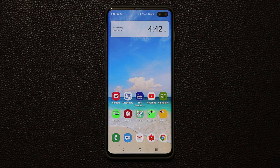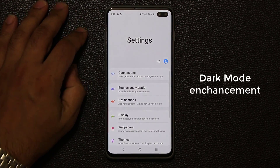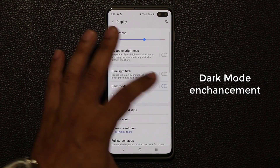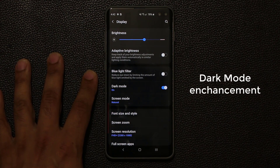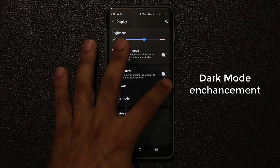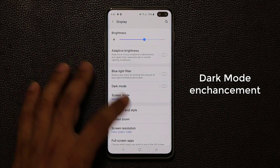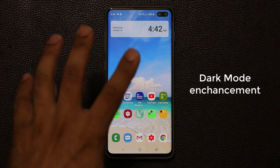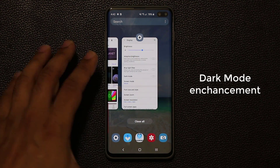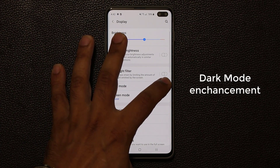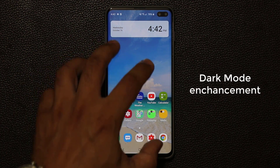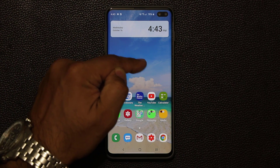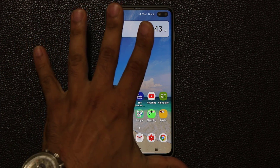We also get an enhancement to the dark mode. If I go to Settings and then Display, we have the night mode — the dark mode — right here. When you enable this, everything is turned into black and white, so you get a nice, easy-on-the-eyes interface. Previously, when you enabled dark mode and went back to the home screen, a bright wallpaper would still be bright and shiny. Now with One UI 2.0, when you enable dark mode, the home screen wallpaper actually reduces its brightness.